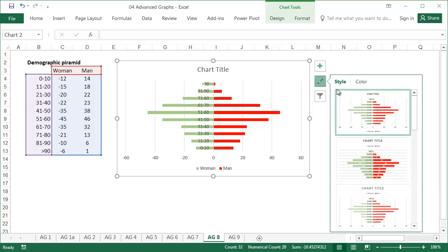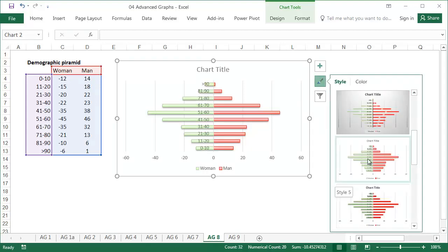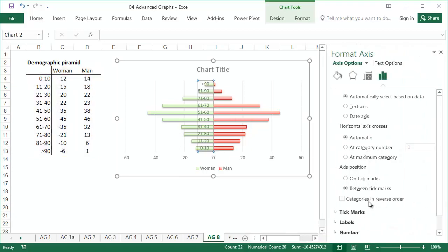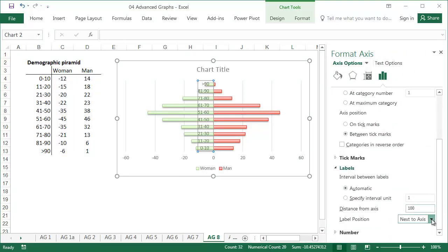Under the design tab, select style 5. Double click on the vertical axis, and set the axis labels low.